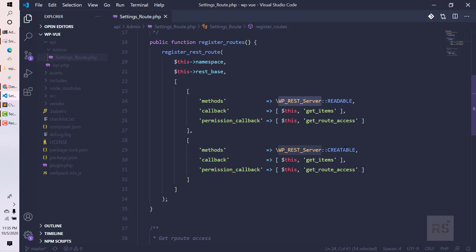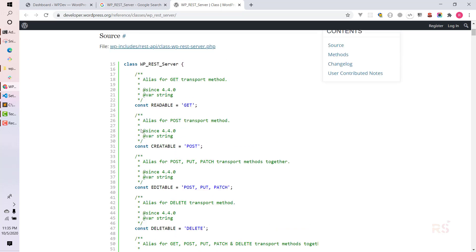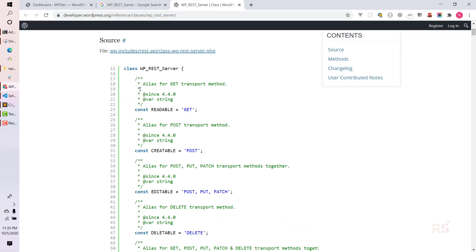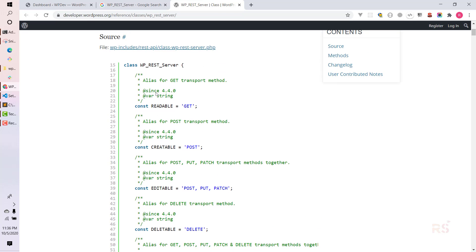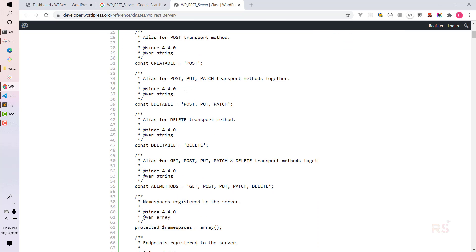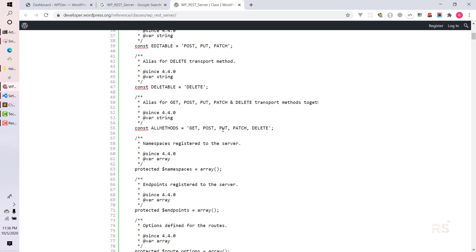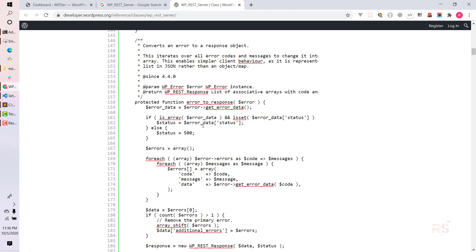If you're wondering how I know about 'readable' and 'creatable', I recommend searching for the 'WP_REST_Server' class in Google. Going through that class, you can see that 'readable' accepts only GET, 'creatable' accepts only POST, 'editable' covers POST/PUT/PATCH, and 'deleteable' accepts DELETE. The allowed methods are GET, POST, PUT, PATCH, and DELETE.